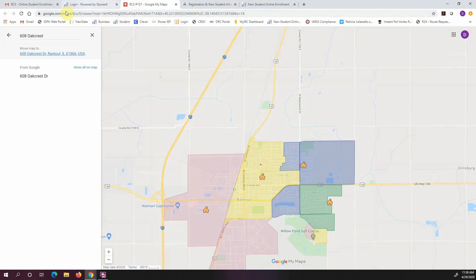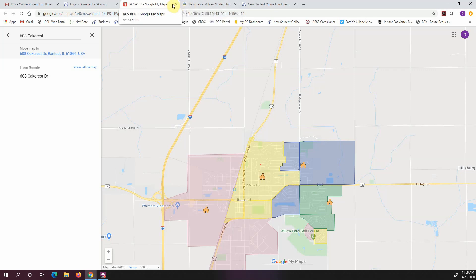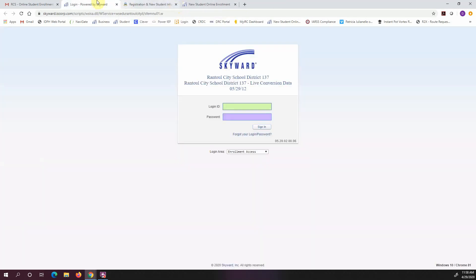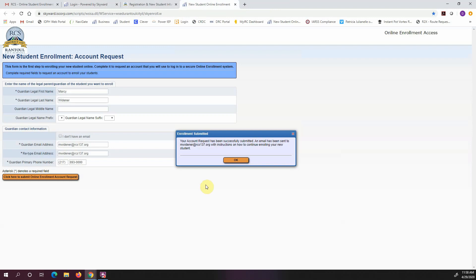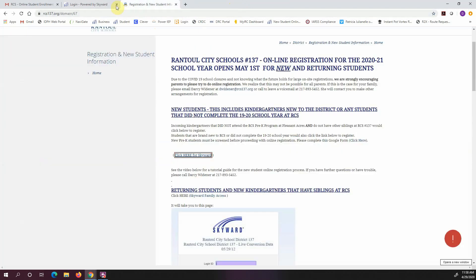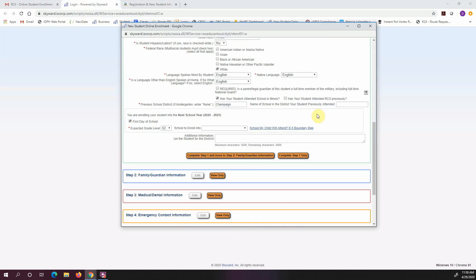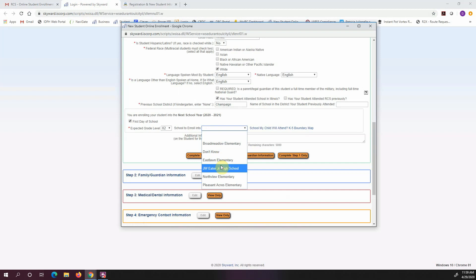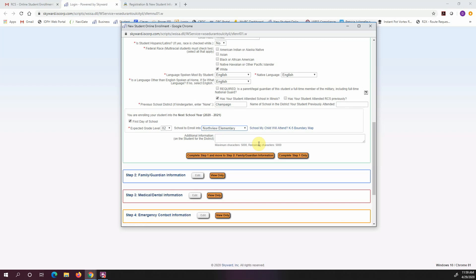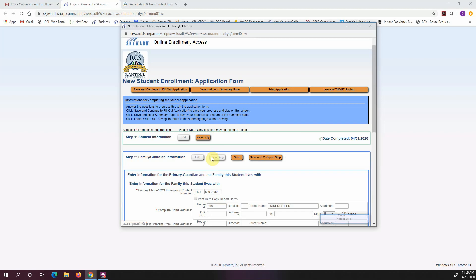So I will go back to my registration and I'm going to put in Northview as my school. You can put additional notes in here, you don't have to. And then I want to complete step one and move to step two. So I'm going to complete that information.